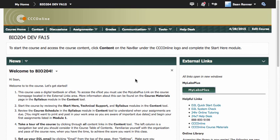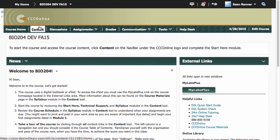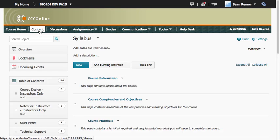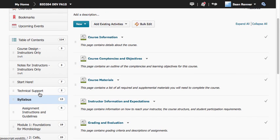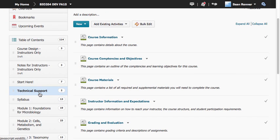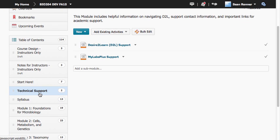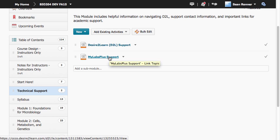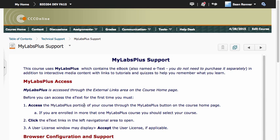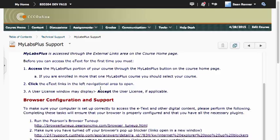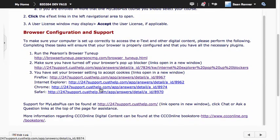Now depending on your course's design, you may have a MyLabs Plus support page. If you do have that, you'll find it in the content, in a technical support module, and it will be labeled MyLabs Plus Support. If you happen to have this page, it will have some really helpful links for you.